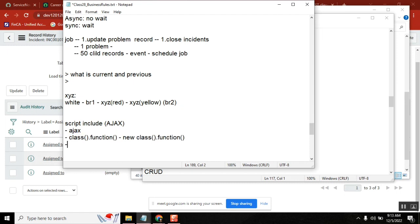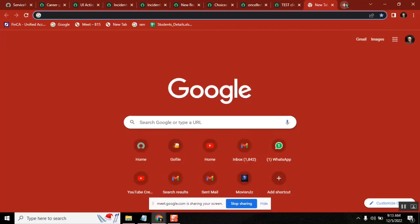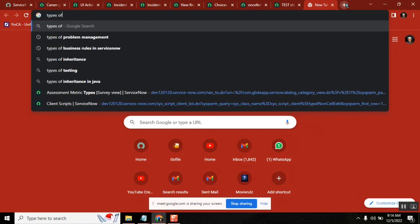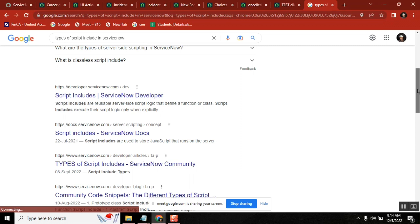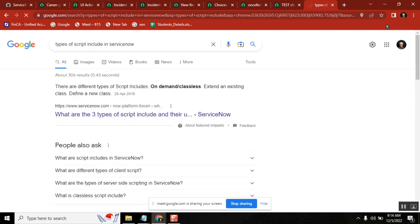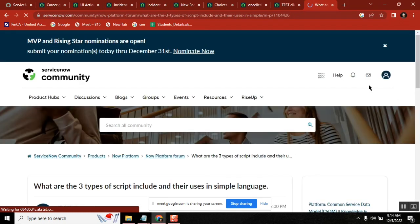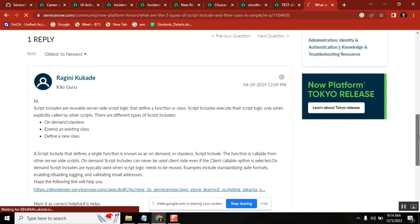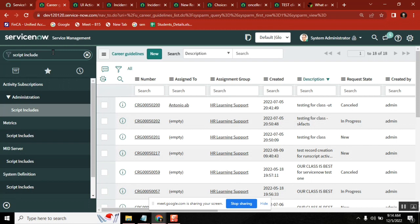Now there is one question that is not in the official documentation, but it will come up: types of script includes. This is a question people have created, but it's not available in the documentation. It's kind of an imaginary topic. When you are creating a script include, this is where people generated this topic.